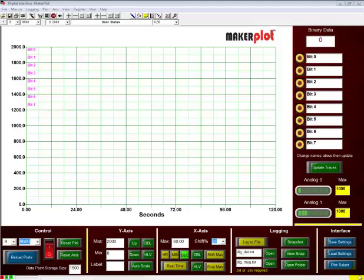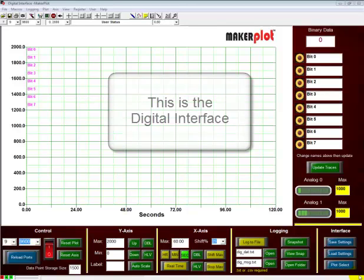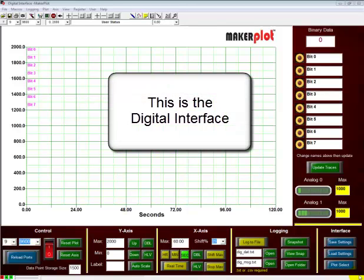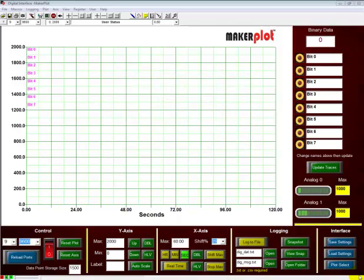Plotting digital data with Makerplot can come from several sources. We're going to show you two right now. One is a manual way using the log debug immediate window, and another one is going to be more automatic using code in our Arduino Uno shield. So let's start with the manual way.